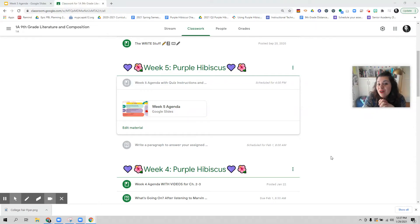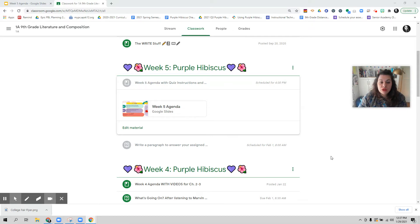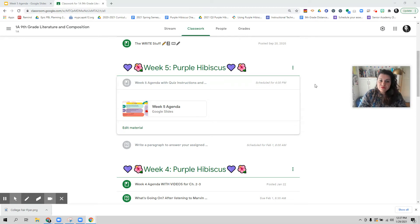Welcome to week five of ninth grade literature second semester. These are the video instructions for your quiz that we are taking this week. I am recording this in case you need a refresher after class or you miss class, so these are the video instructions to help you take the quiz.